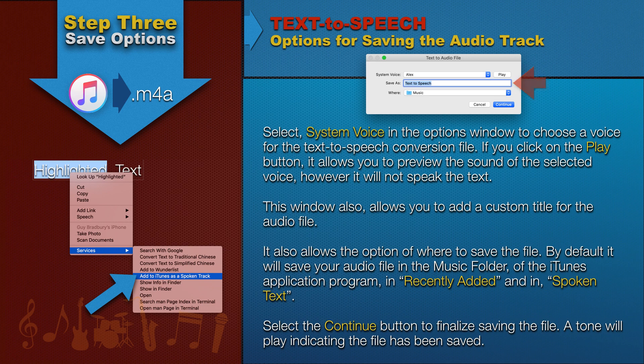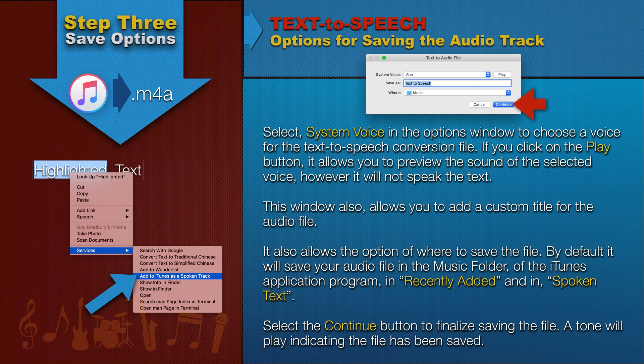It also allows the option of where to save the file. By default, it will save your audio file in the music folder of the iTunes application program, in Recently Added and in Spoken Text. Select the Continue button to finalize saving the file. A tone will play indicating the file has been saved.